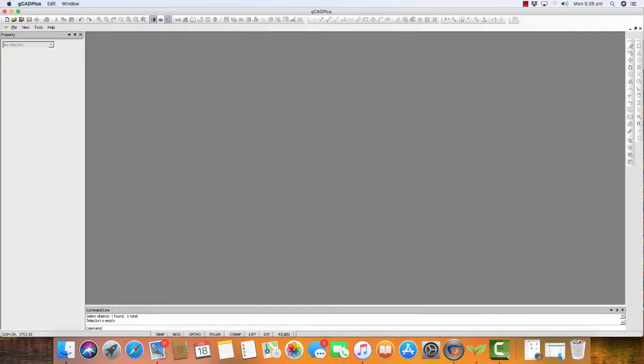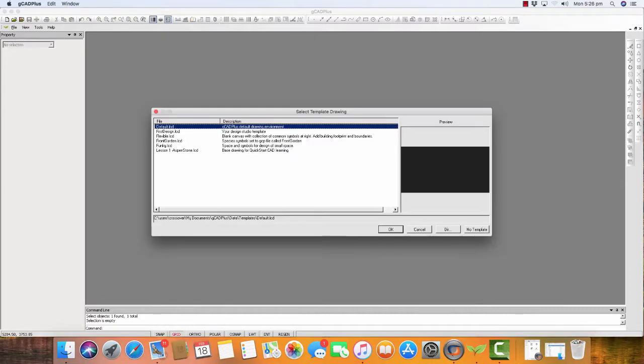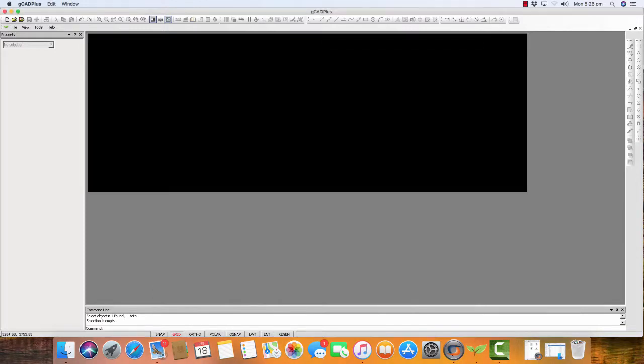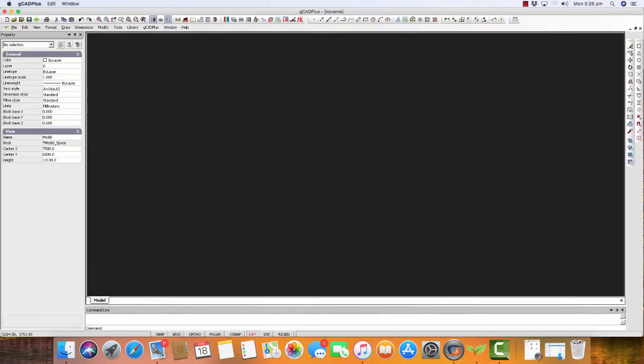One of our Mac users is concerned about the protection of her data. If we go to File, New and start a brand new drawing using the default template, we can use all of the tools in gCAD Plus.